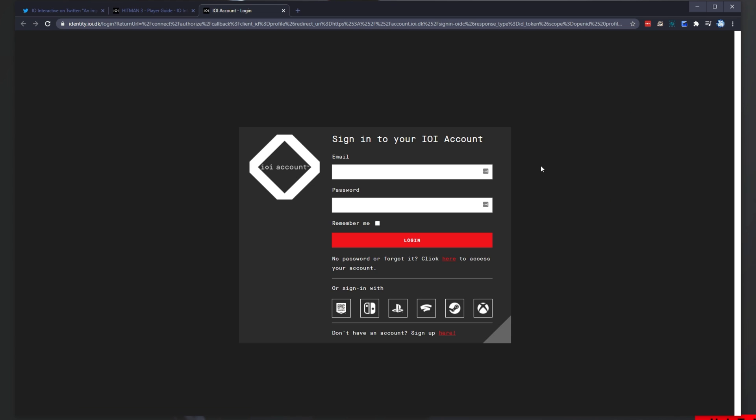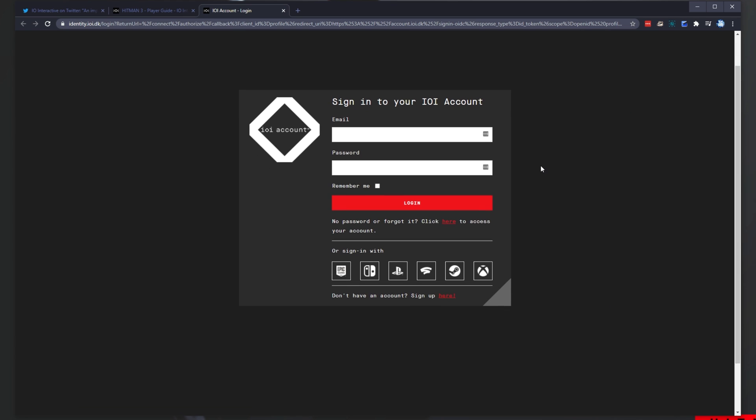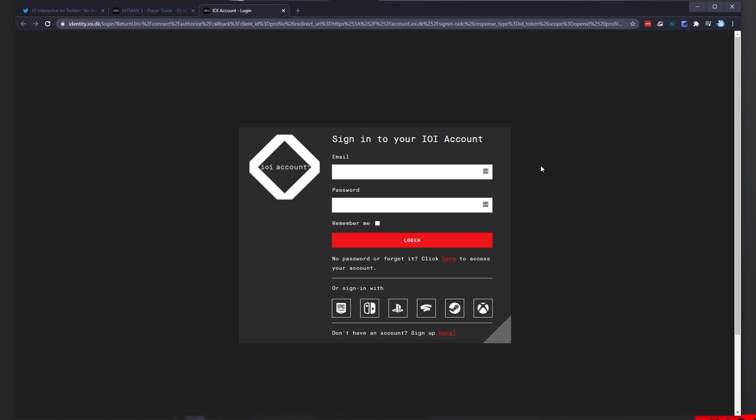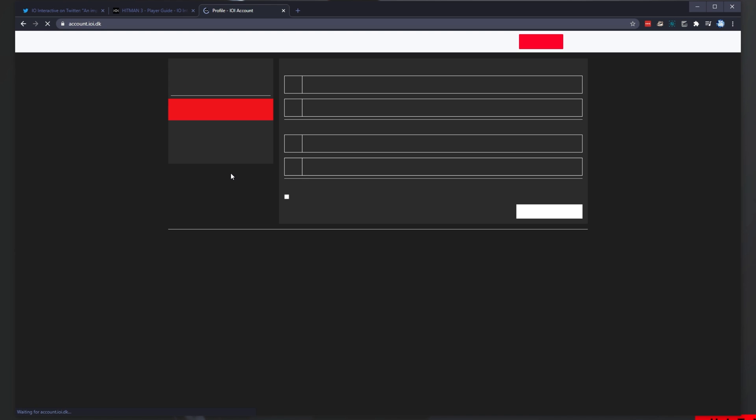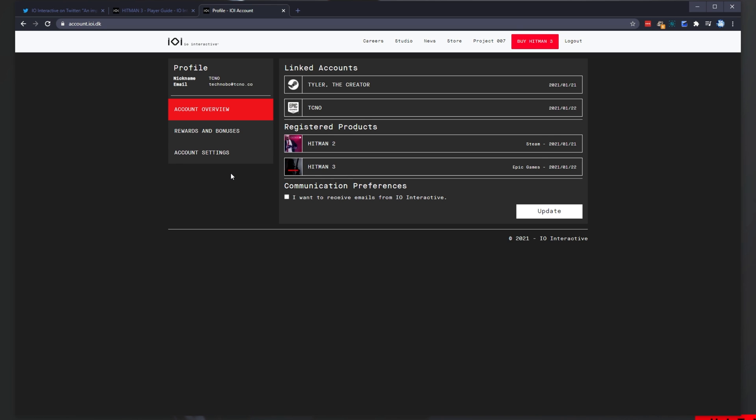There'll be a link in the description down below that'll take you across to account.ioi.dk. You'll simply need to log in with your IOI account. If you don't have an IOI account, simply log in with the platform that you own some of the games on.